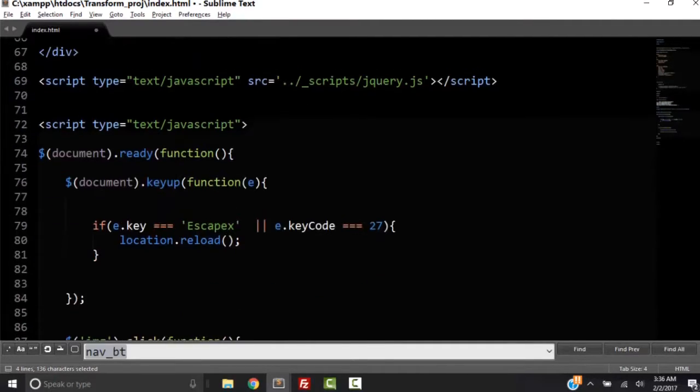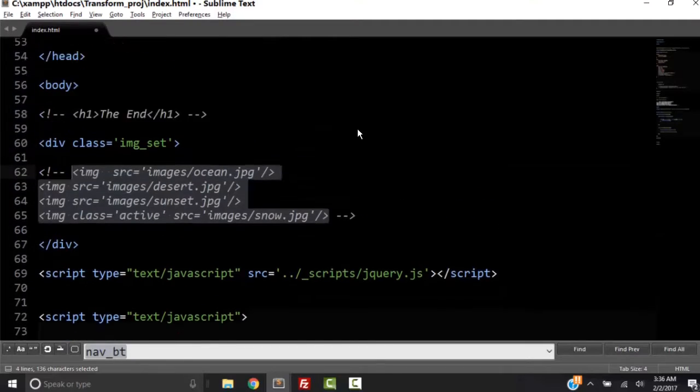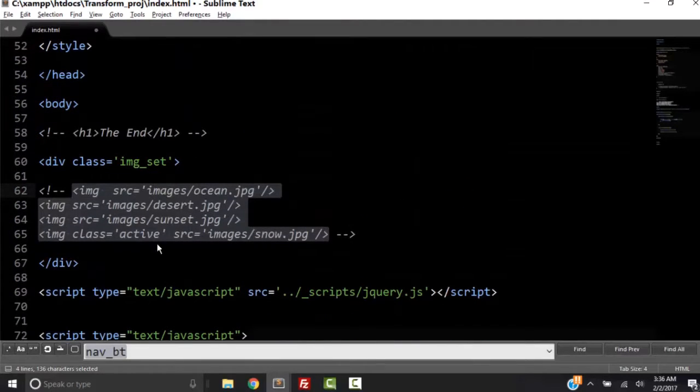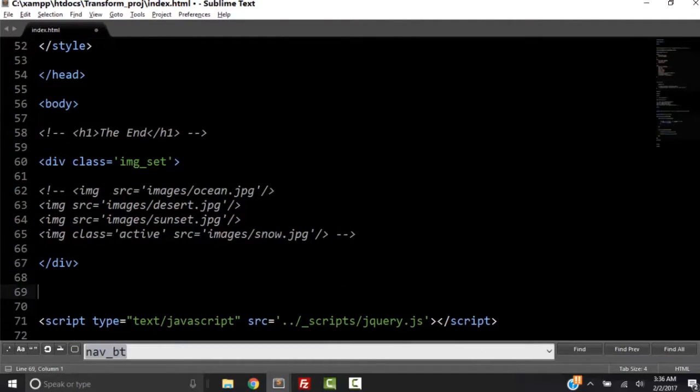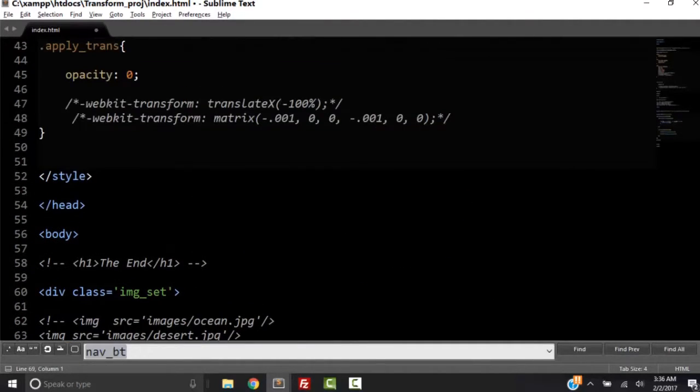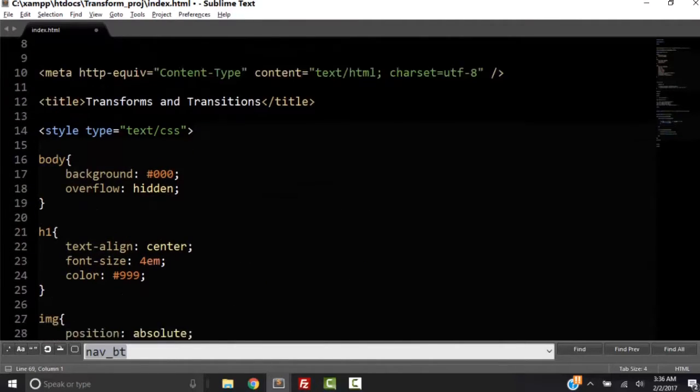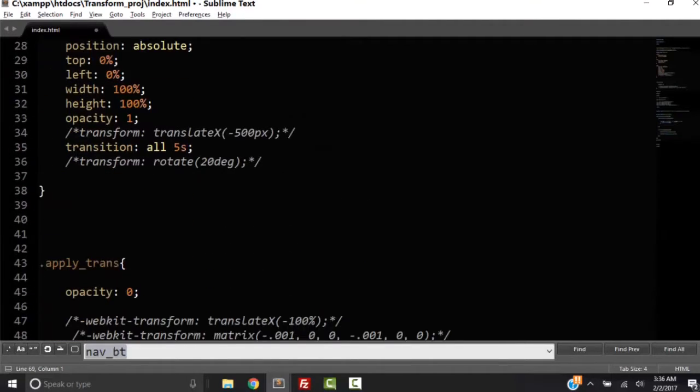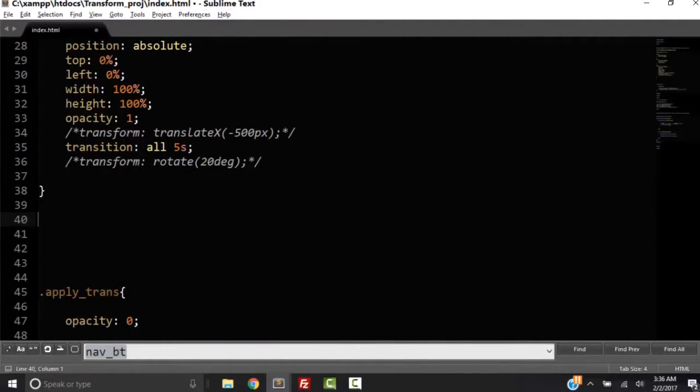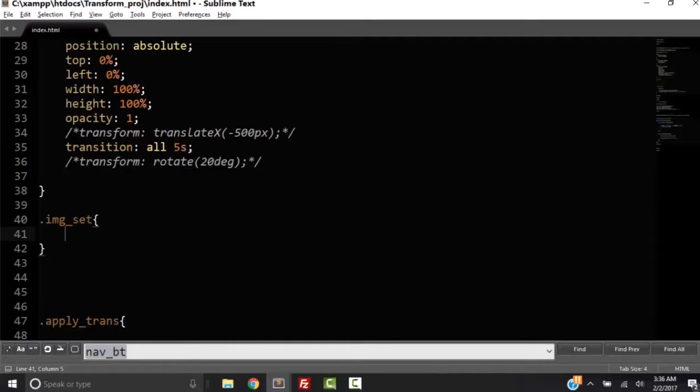And this is all the JavaScript down here. So in our HTML, that's all we have. So in this image set, I'm going to give this image set some properties, CSS properties.